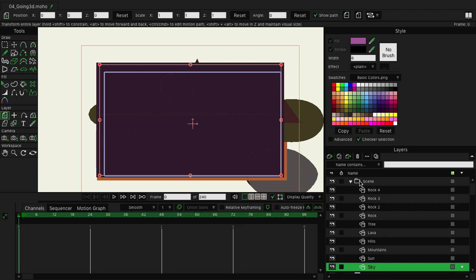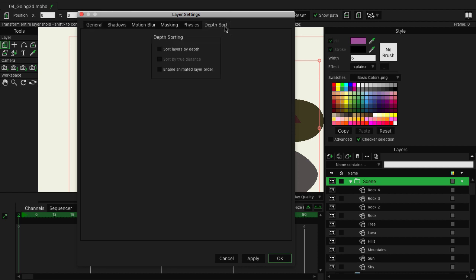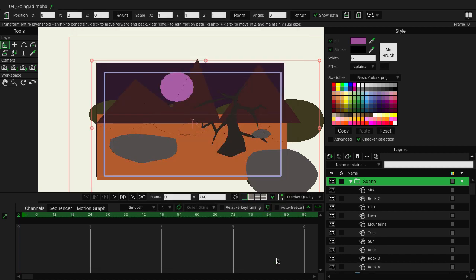once you have everything established in a group, is to double-click on that group. Then you want to tap on Depth Sort at the top. Here you can see we have some options, and they're all turned off. Let's enable Sort Layers by Depth and then Sort by True Distance, and then we can click OK.